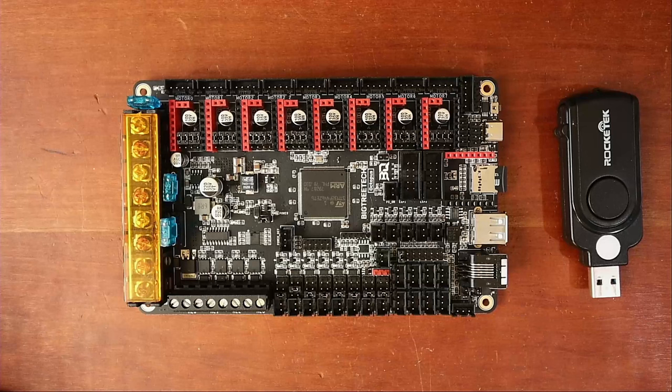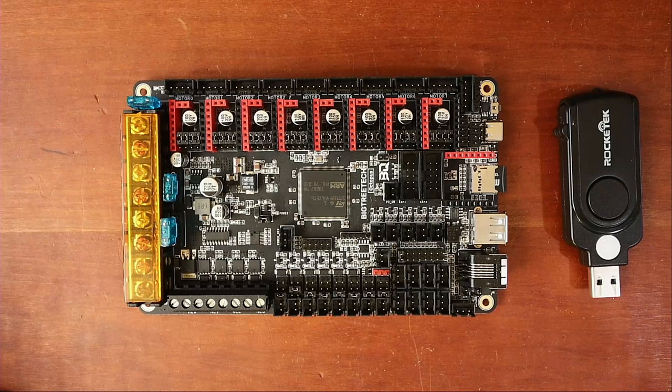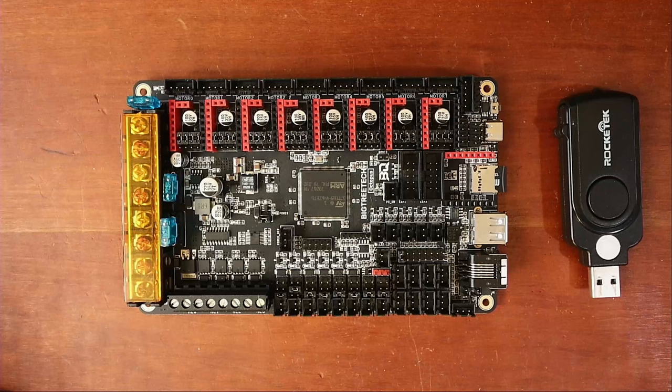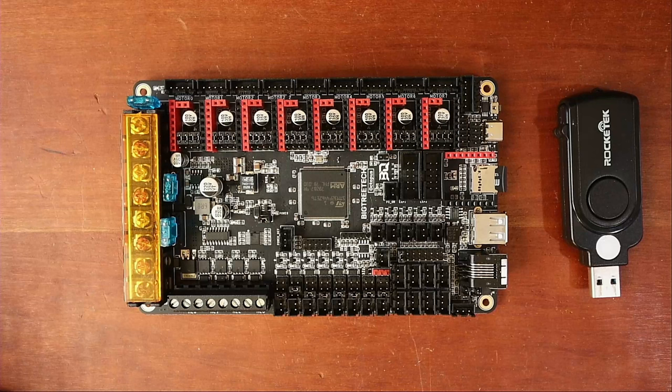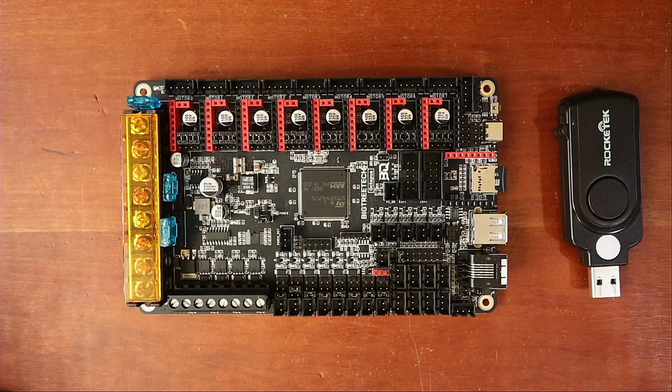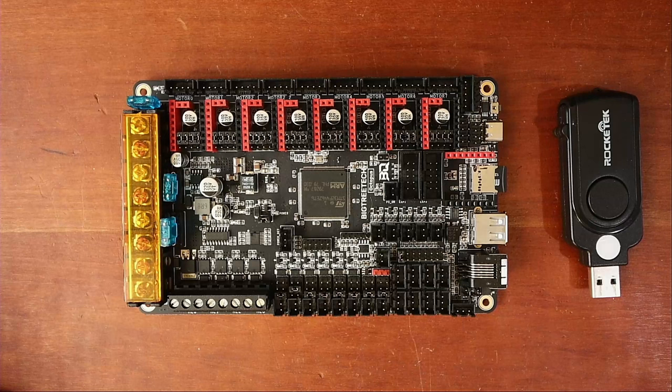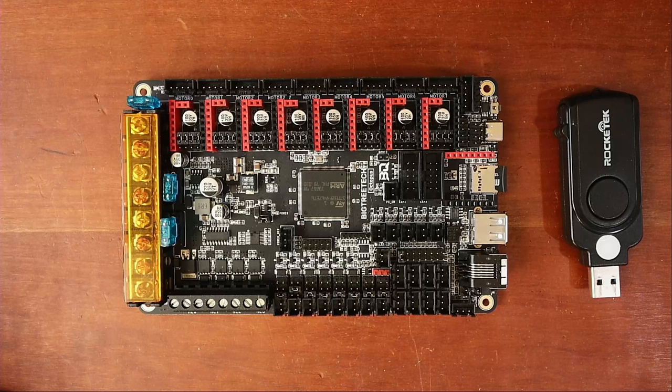So today we're going to talk about something abstract, and that is how to troubleshoot a problem that may occur in Marlin firmware. A lot of people out there do use example files. Unfortunately, I avoid them so I can understand how to configure things. So I'm going to show you how to troubleshoot the issue in actual Marlin firmware.